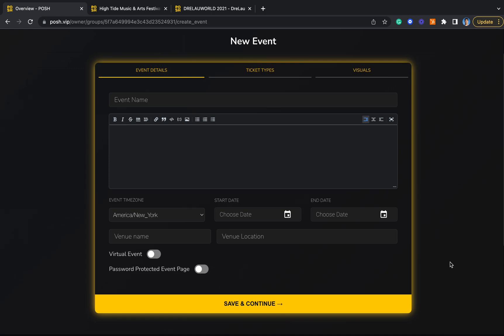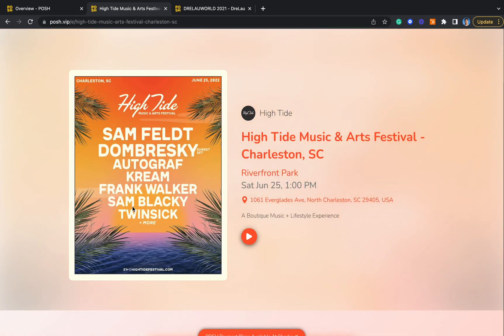You'll go through a quick three-step process outlining the event details, the ticket types like GA, VIP, etc., and finally the visual aspects of the page to bring you to something like this.